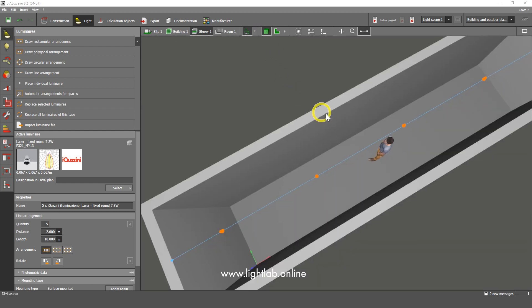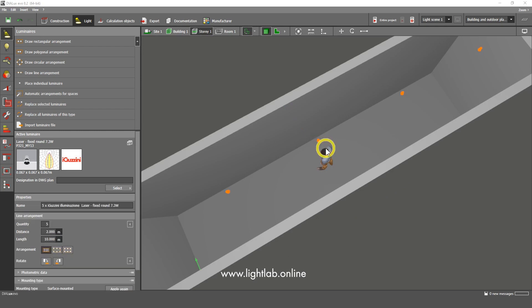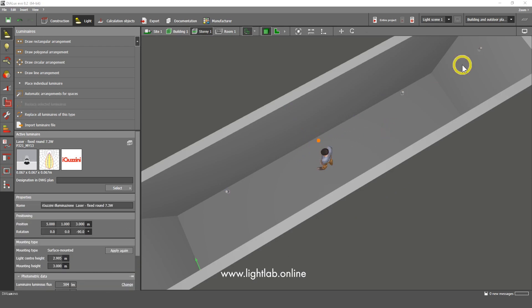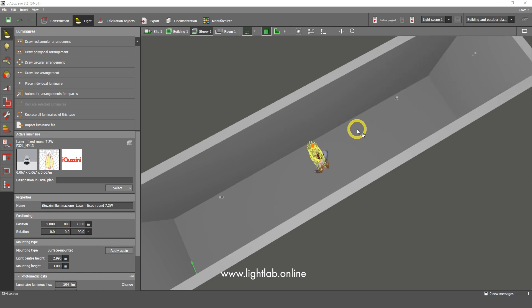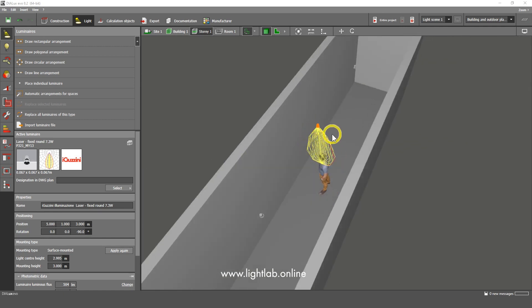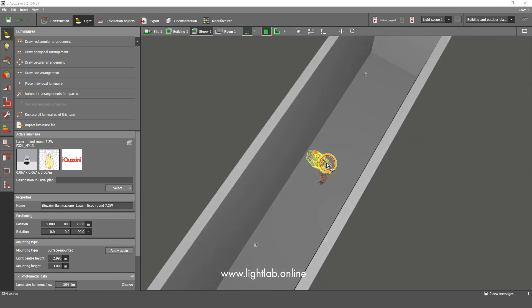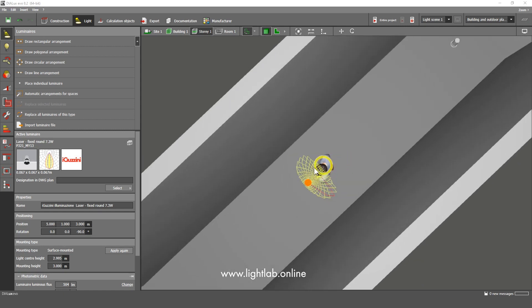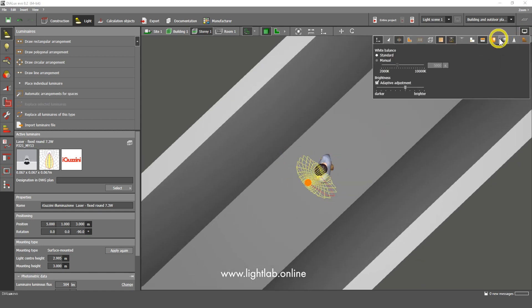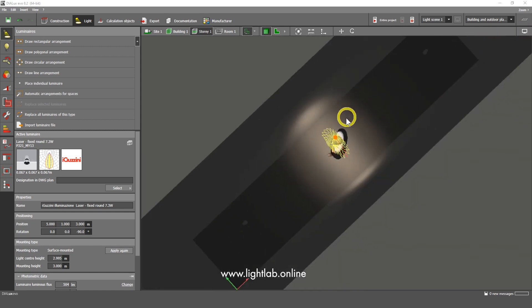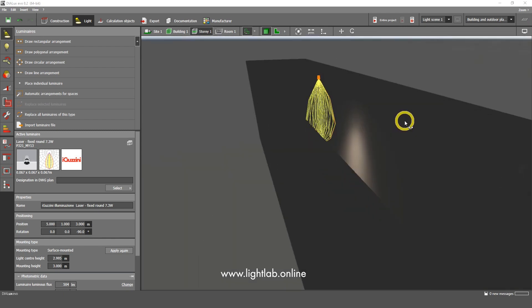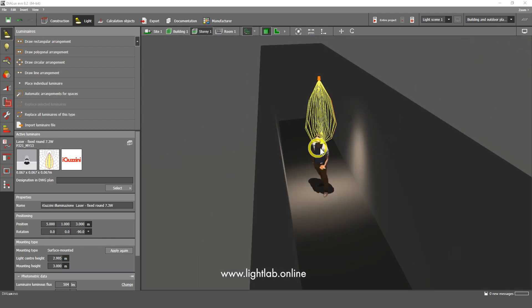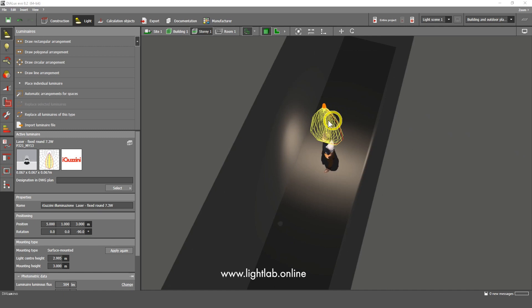This is not an easy luminaire. This is a luminaire with the elliptical distribution. If I click here to see the IES file, see how the light distributes from this source, you can see that it's elliptical. I can click here to make it, to see how light distributes from one luminaire. This is actually not what I need,